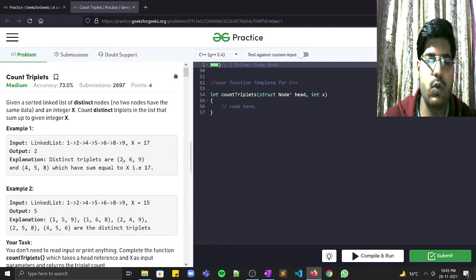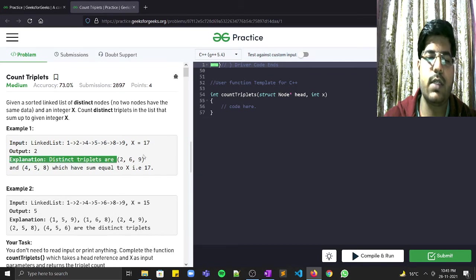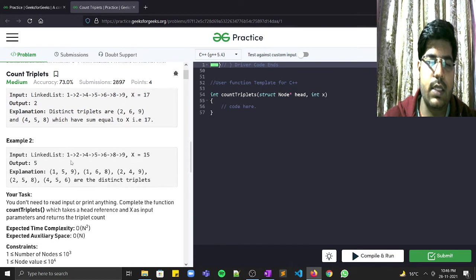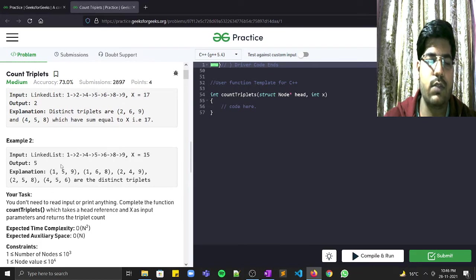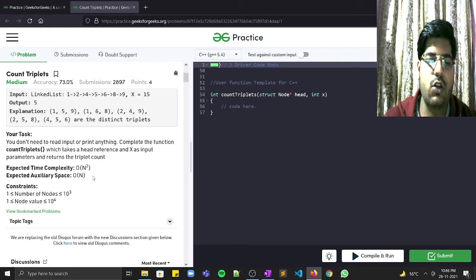From the explanation, the triplets 2 6 9 and 4 5 8 both sum to 17, so the output is 2. In the second test case there are 5 such triplets. The expected time complexity for this problem is O(n²) and the expected auxiliary space is O(n).